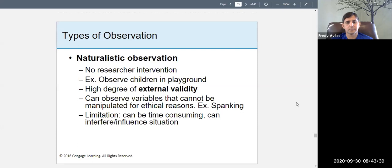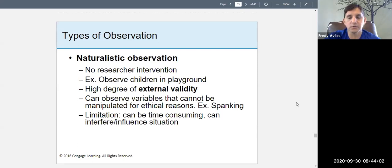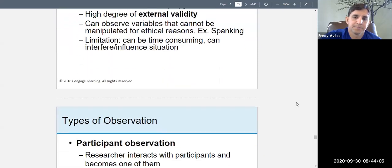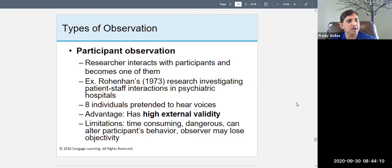Limitations of observations: they can be very time consuming — you're not just observing for 30 minutes and done; you may observe for hours, day after day, week after week. Also, you can interfere or influence the situation without intending to, which would compromise the study.